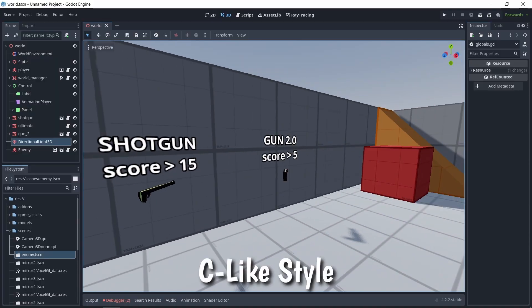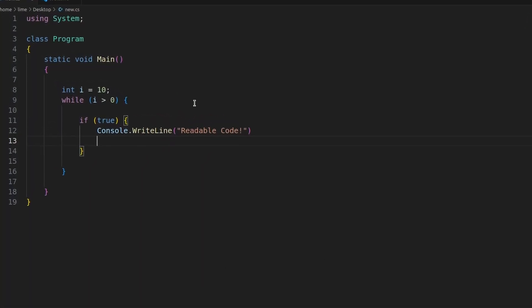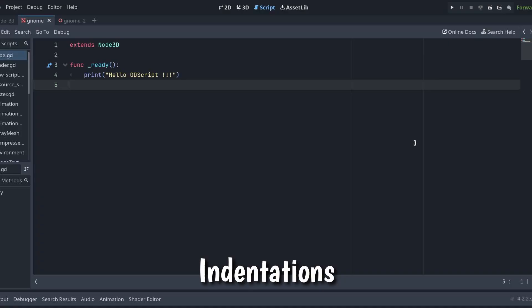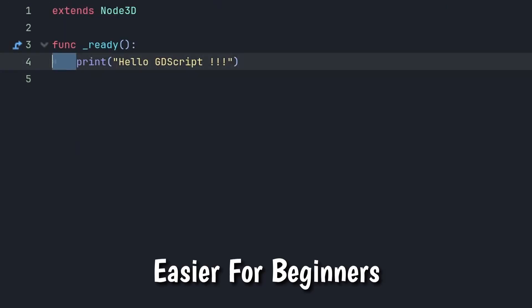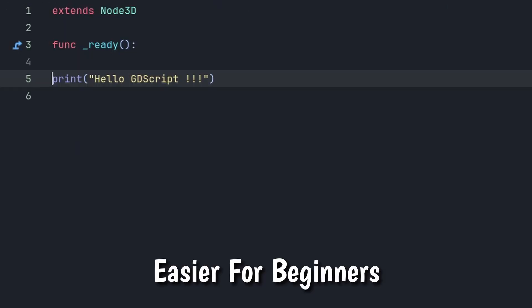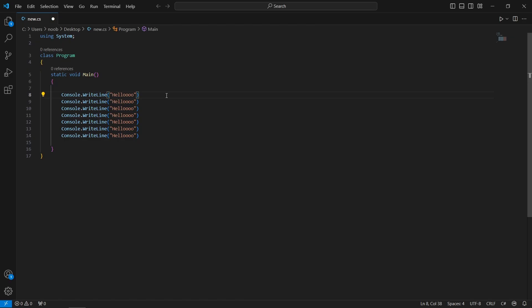C Sharp has this C-like style, whereas GDScript uses indentations, which might be easier to read and write for beginners, and you don't need semi-colons at the end of each statement.